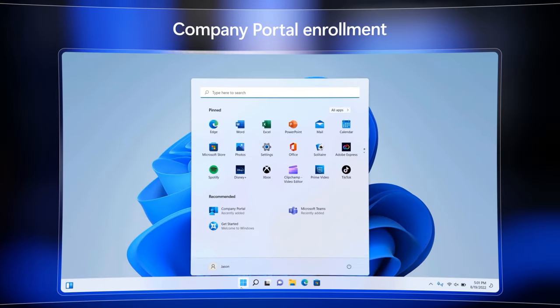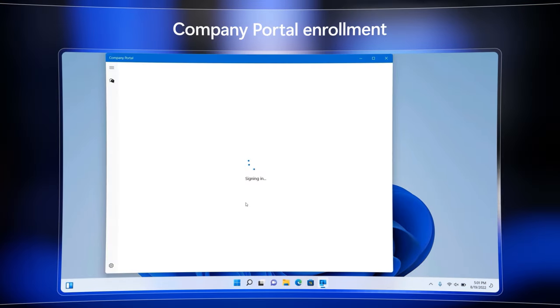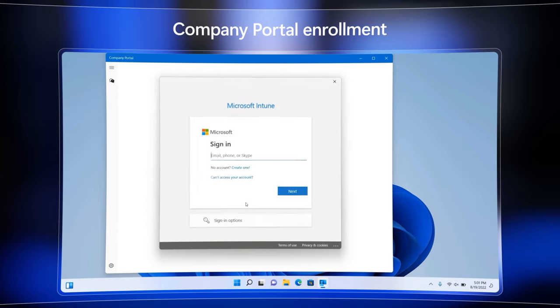Here, users can self-enroll their personally-owned devices by installing the company portal app, then register the device using a Microsoft 365 work or school account. If you have set up auto-enrollment in Azure AD and Intune, the user will only need to enter their credentials once.